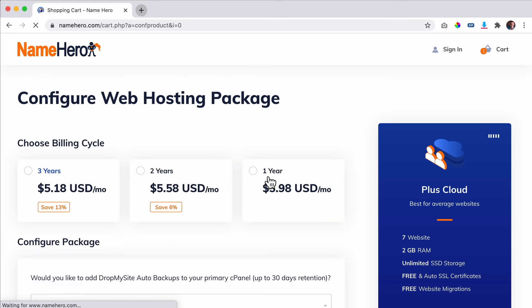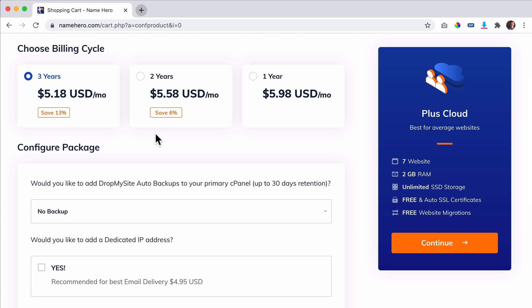We can choose our billing cycle. The amazing discount of 60% will be applicable on the first invoice. If you go for one year, you get one year of discount; two years gets two years of discount; three years gets three years of discount. And the longer you go, the more extra discount you get. I want to go with one year.